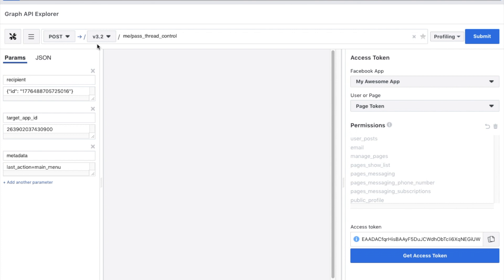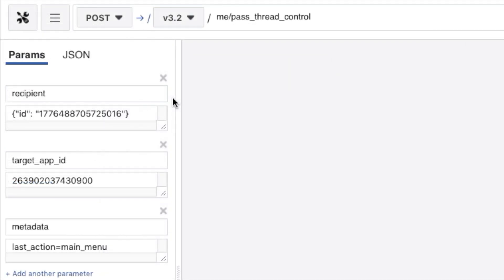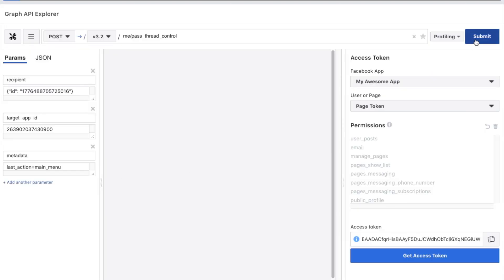In a POST call to the pass thread control endpoint, we include up to three parameters. The first parameter is recipient, which identifies the conversation in question using the page scoped ID of the user. The second parameter is target app ID, which determines to which of the secondary receiver apps to pass the conversation. The third parameter, metadata, is an optional field for passing additional contextual information regarding, for example, the reason why the conversation was passed.